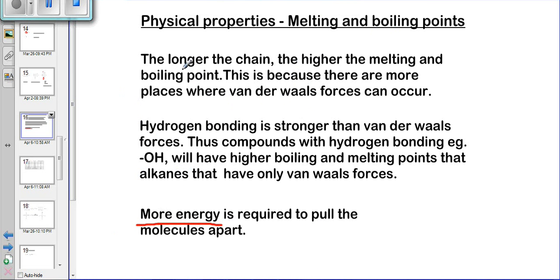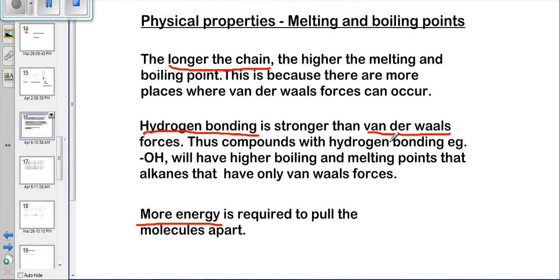There are two factors that increase the amount of energy required to separate molecules. First, the longer the chain, the more energy required to separate the molecules, and therefore the higher the melting and boiling point. Second, if you have hydrogen bonding compared to van der Waals forces — van der Waals forces are weaker than hydrogen bonding — so a compound with hydrogen bonding will require more energy to pull the molecules apart, giving it a higher melting and boiling point. Compounds with only van der Waals forces will have a lower melting and boiling point.